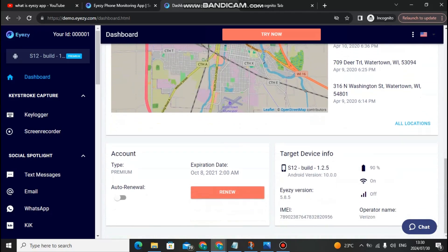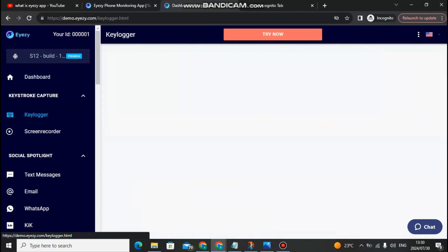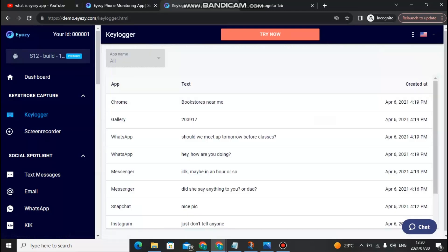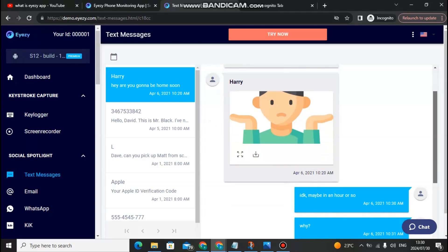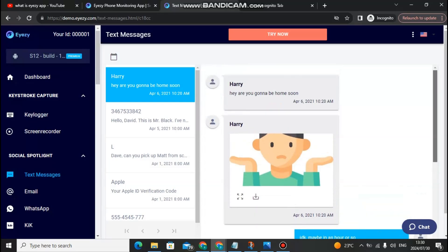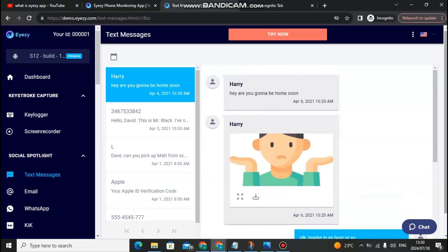Using Eyezy app, you can also monitor the Social Spotlight, which covers text messages, images, Gmail, WhatsApp, and all social media platforms. Let's go to the text messages — you can monitor the person they are contacting, see their conversations, and what they are talking about.